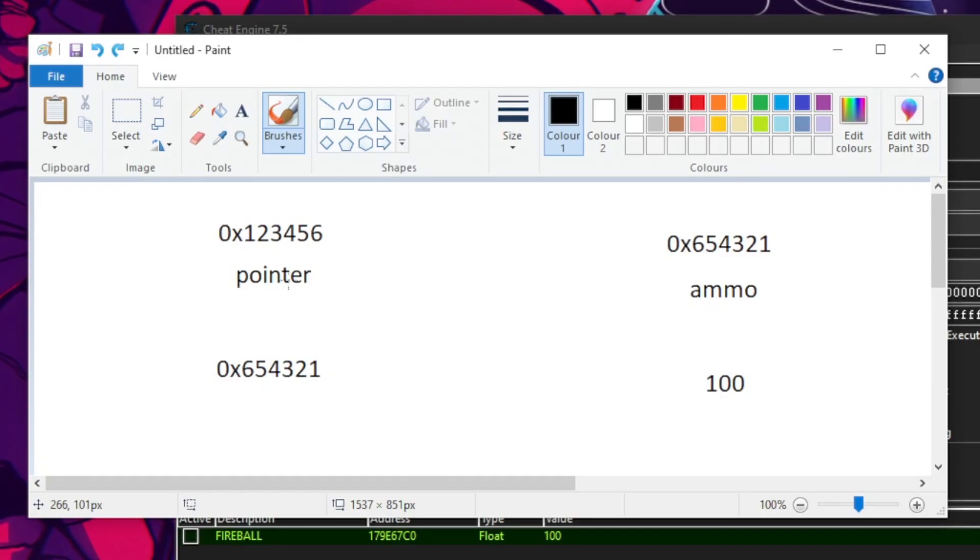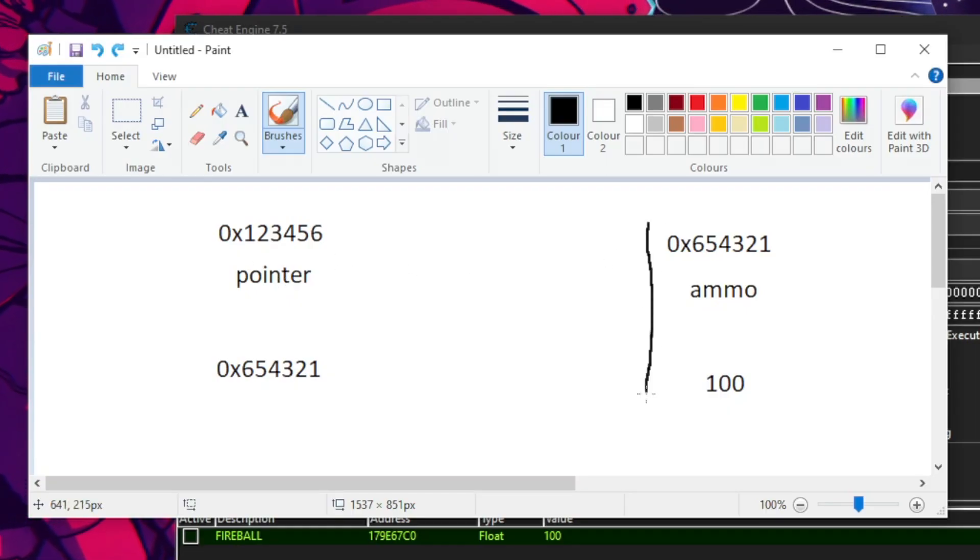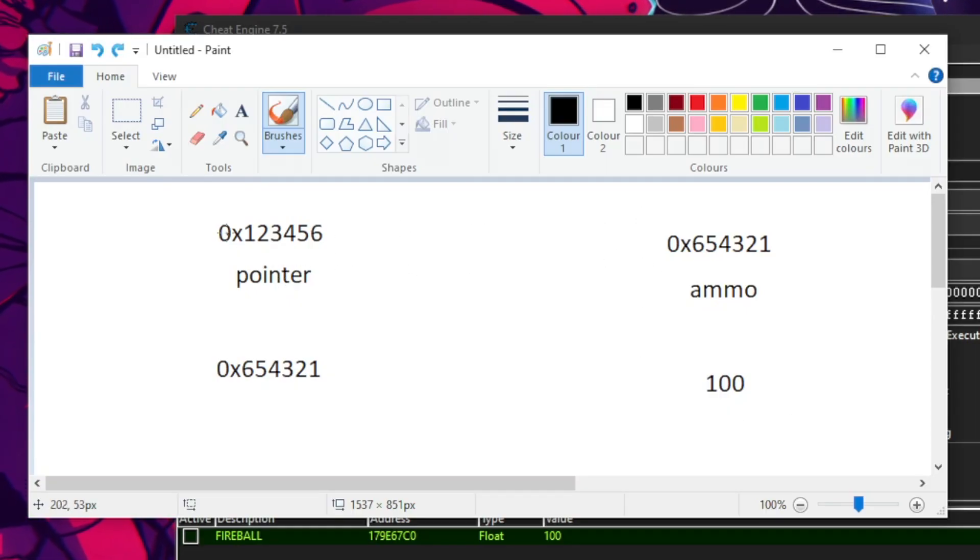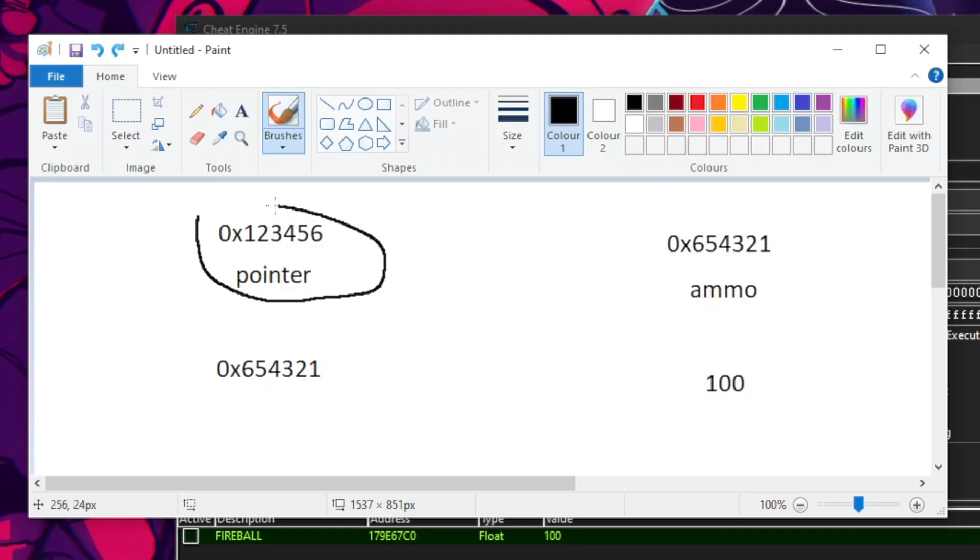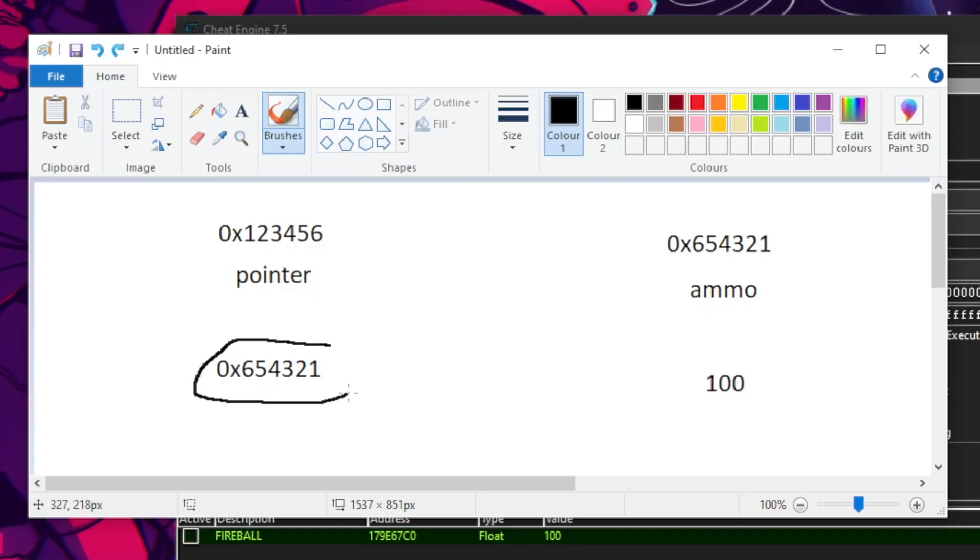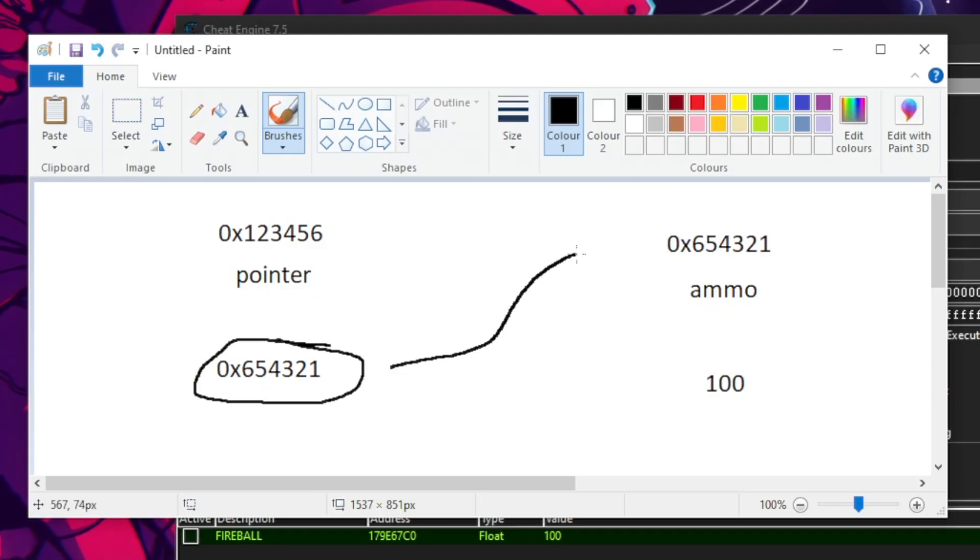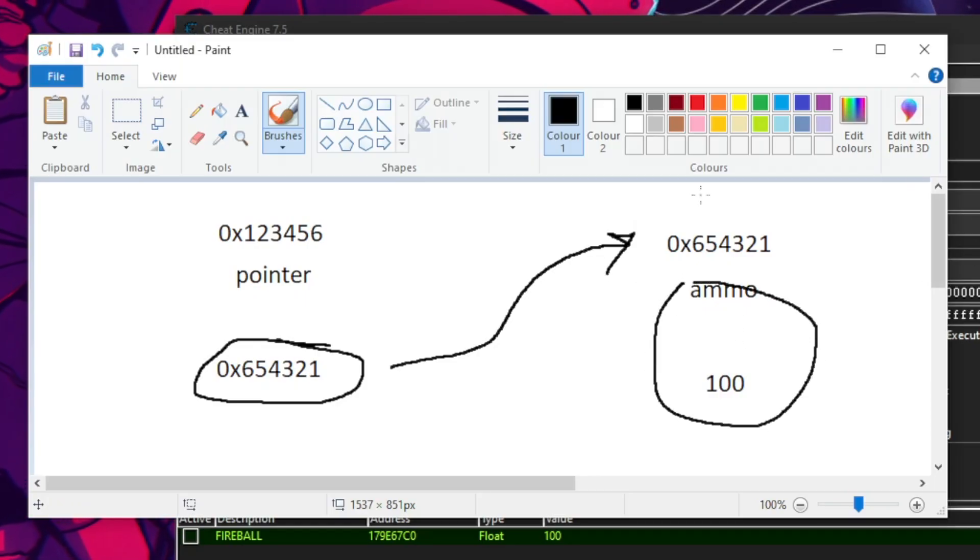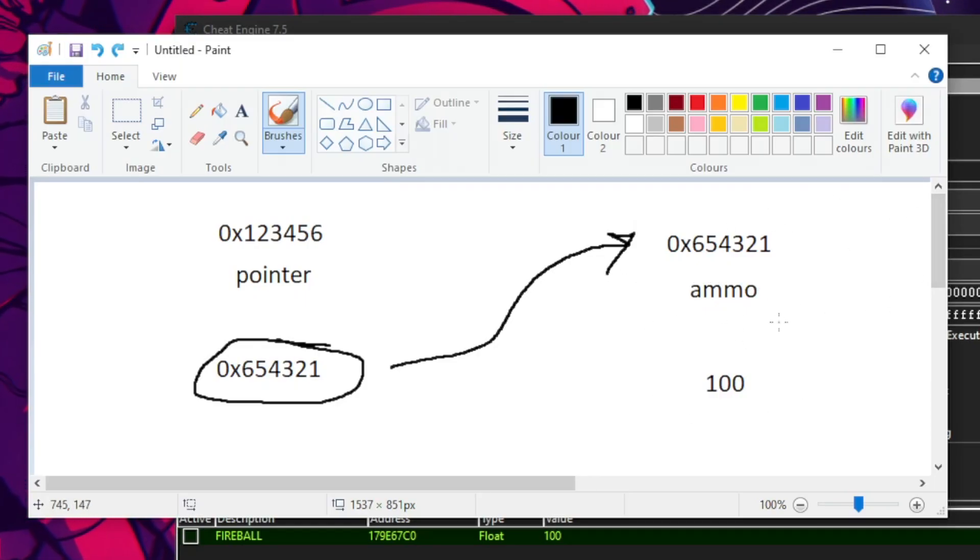And that would mean to get to the ammo, we first have to find the pointer, then read its value. That takes us to the ammo that we can later change.